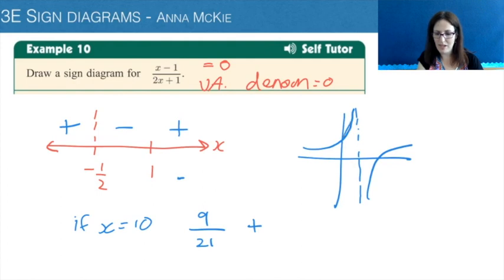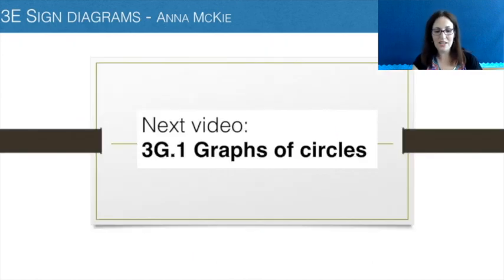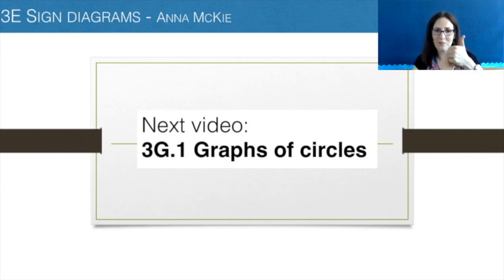Above the x-axis, then below for a little bit, and then above. So that's how we draw sign diagrams. The next video in this series is 3G.1: Graphs of Circles. Thumbs up and subscribe to the channel. Thank you.